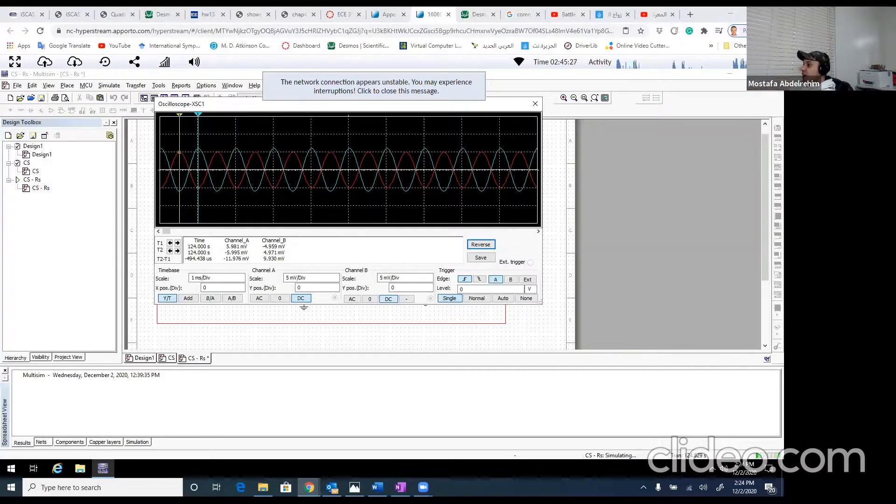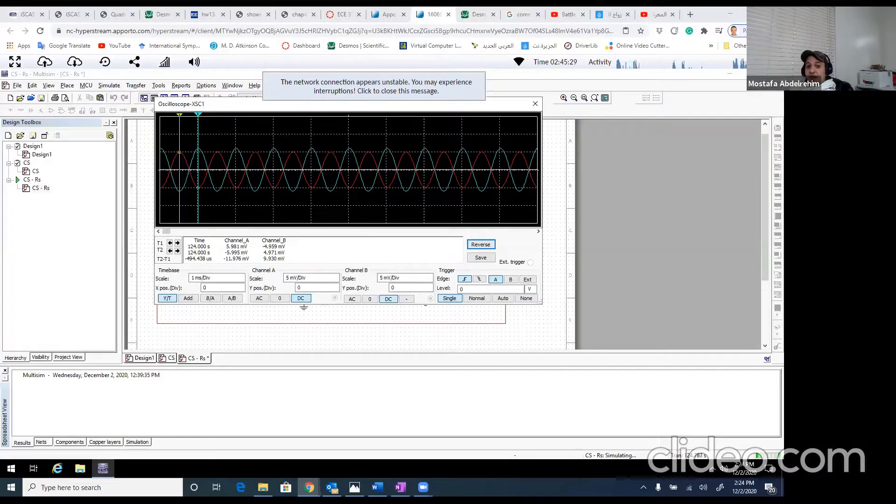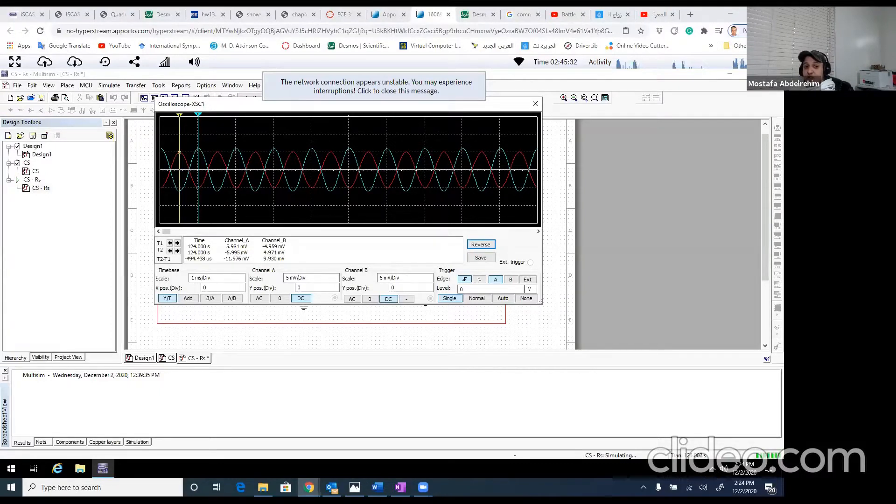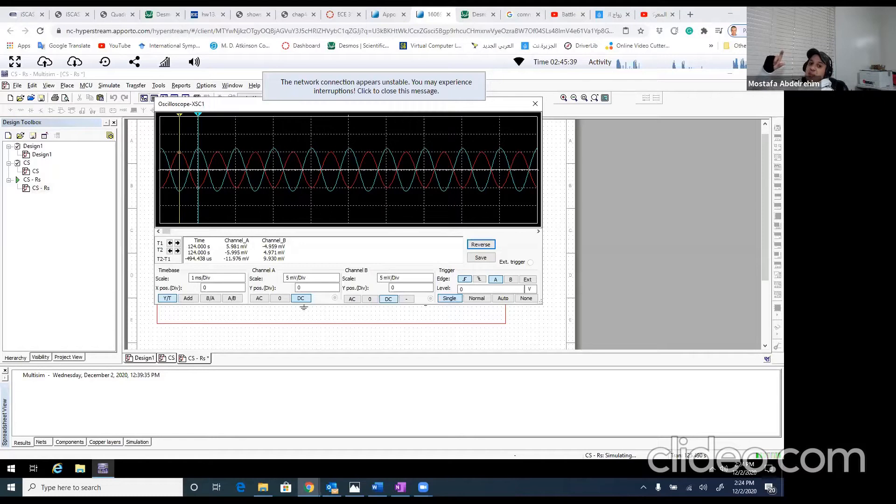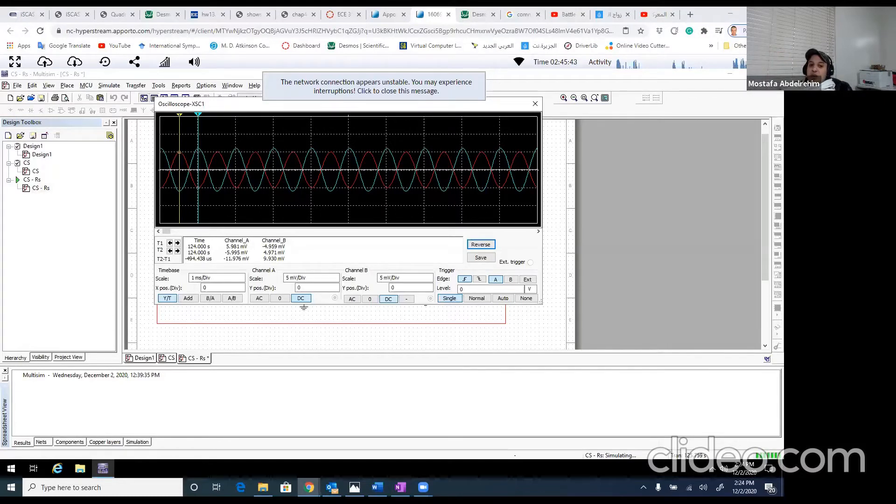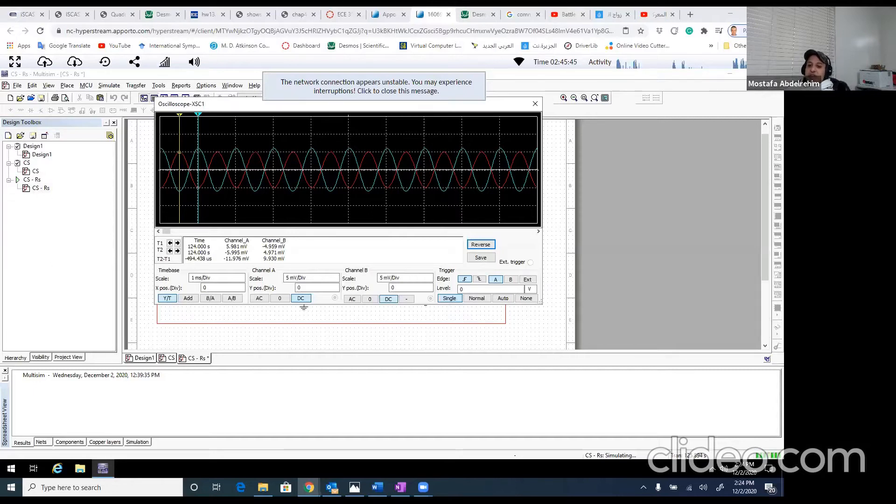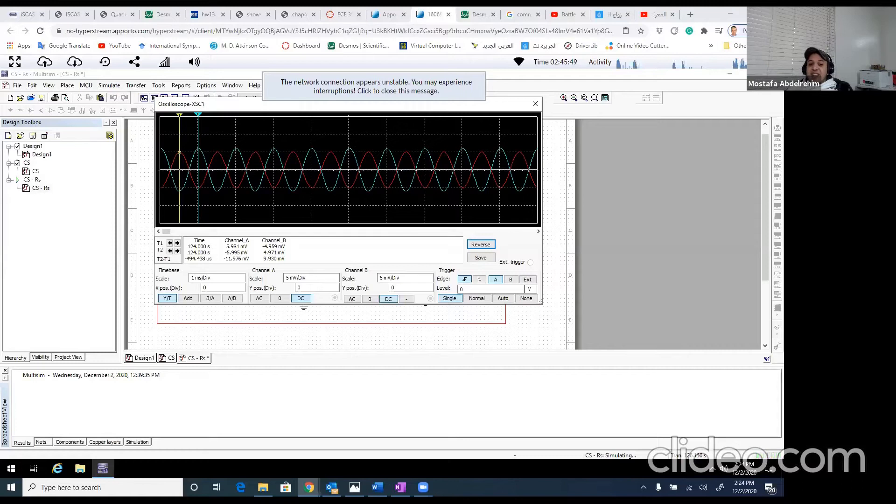And of course, if we want to calculate GV, the overall voltage gain, we just remove this 9.93 and put the V signal amplitude peak-to-peak, which is 20 millivolt. So 11.97 over 20, it will be 0.59, and actually our number was 0.605.